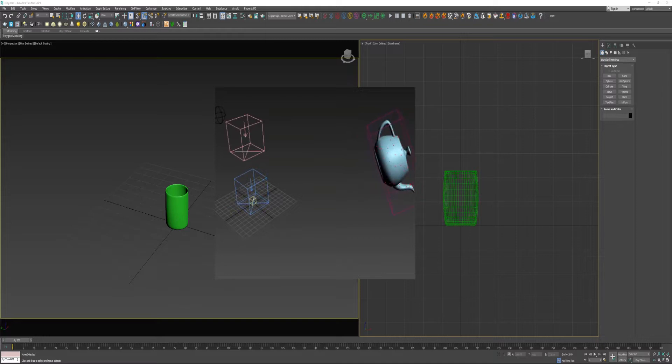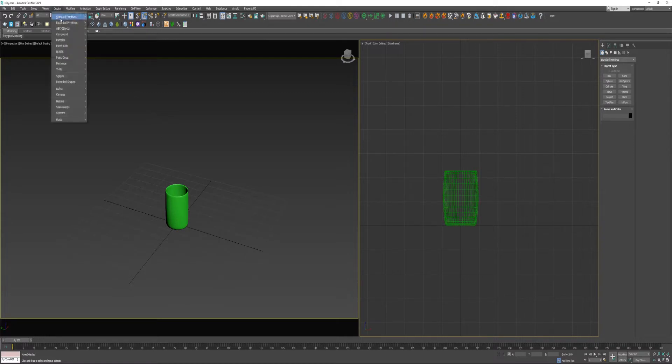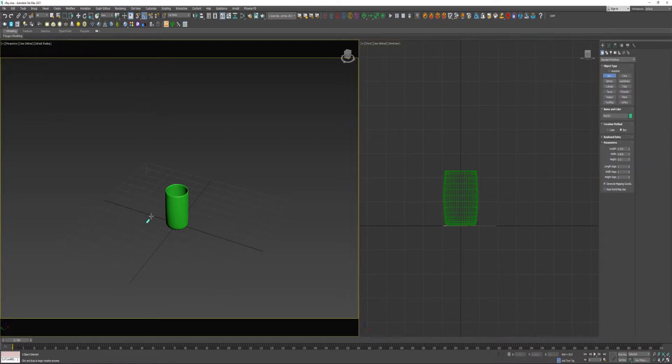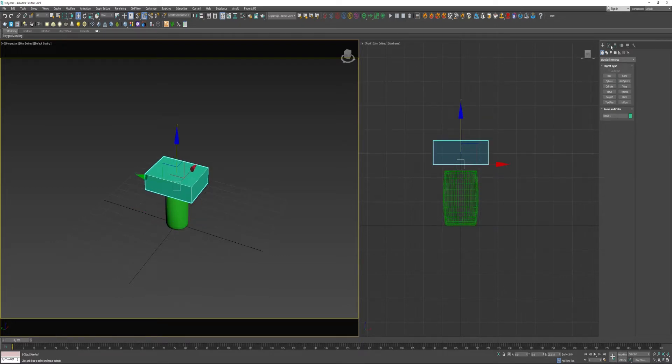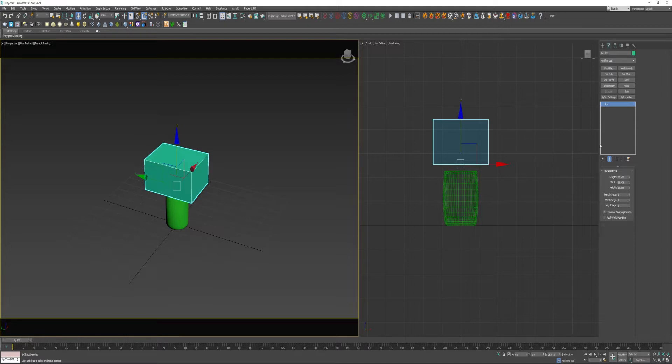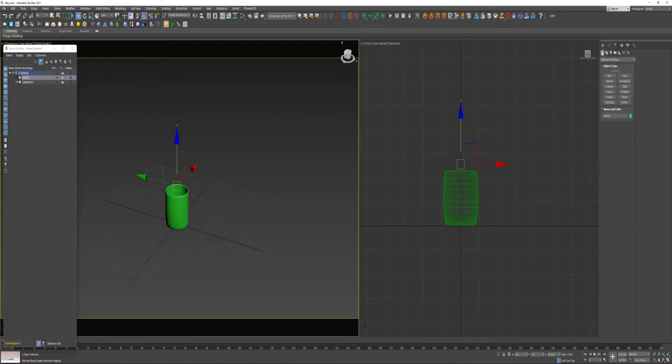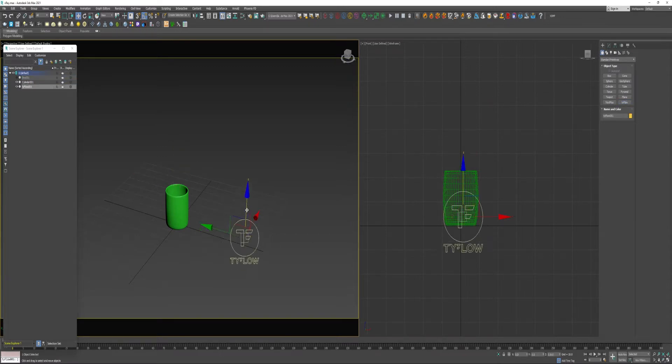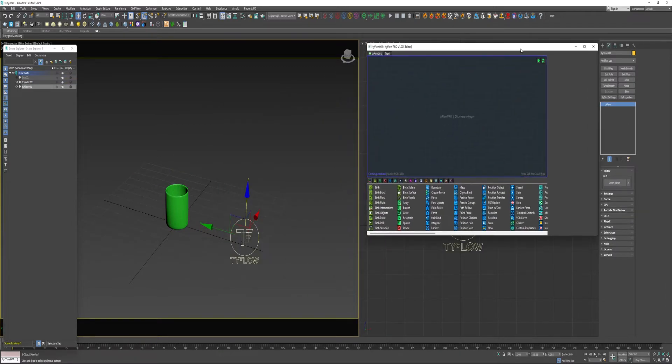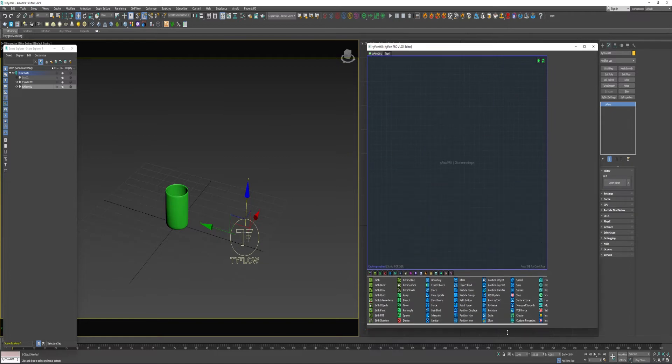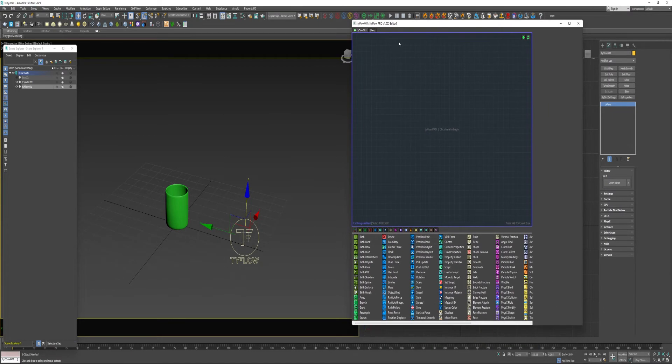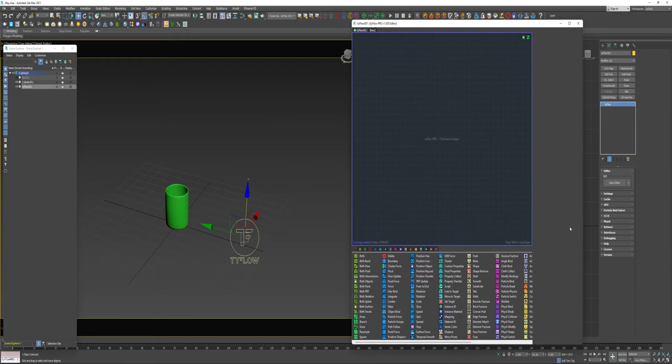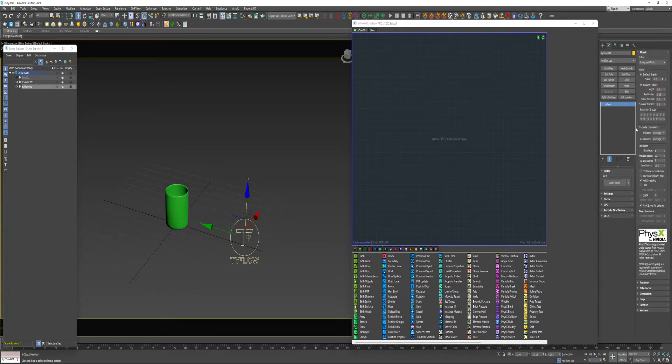I just have a model of a cup here, but anything could be used. I'm going to go ahead and create a box here. I'm going to go over creating TyFlow. I'm going to open the editor. I'm also going to go ahead and enable Simulation Groups 1 and 2.